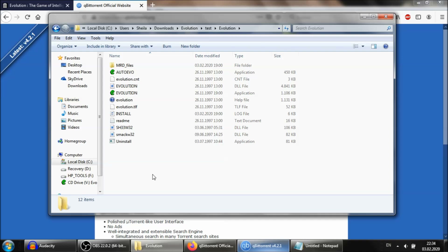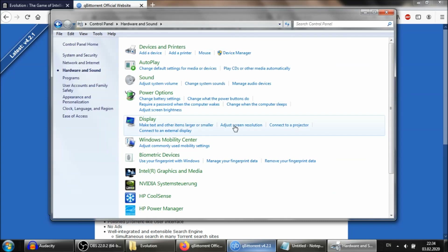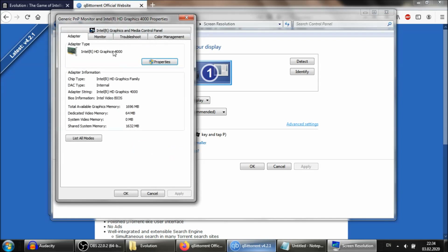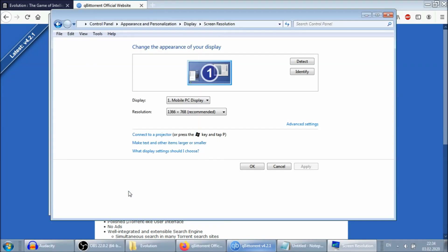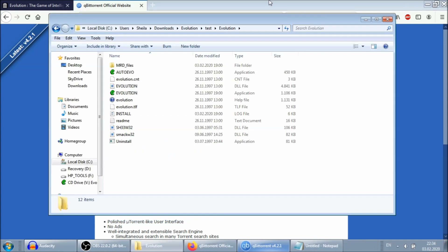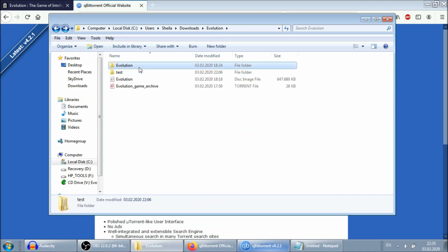Now you need to go to your display settings. Go to Control Panel, then Hardware and Sound, then Adjust Screen Resolution, then Advanced Settings, then Monitor, and turn your monitor to 16-bit color. This is important because it's a game from 1997 that uses simpler graphics. Once you've switched to 16-bit color, and remember, you have the ISO mounted in your CD drive, you need to double-click on AutoEvo — the one in all capital letters. Don't double-click on the other one.